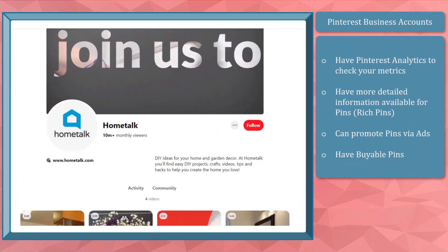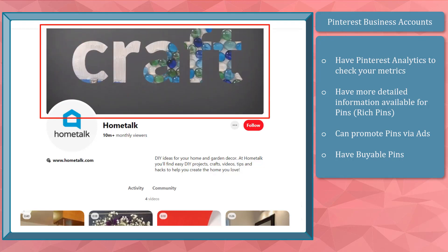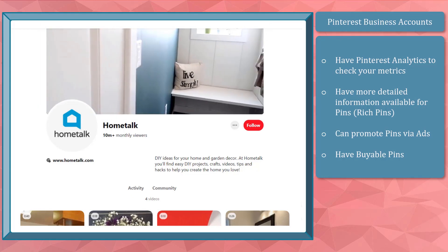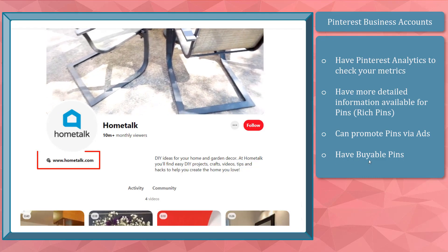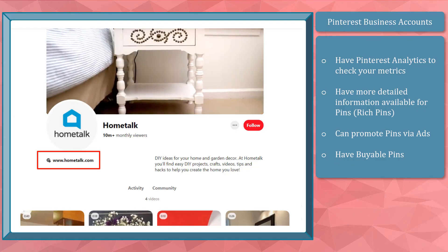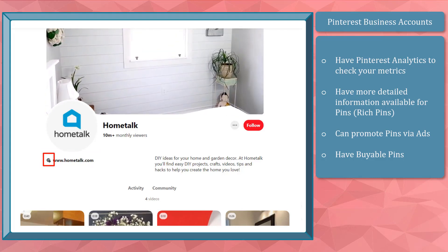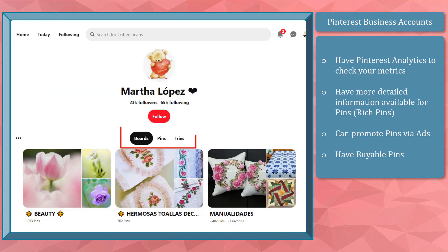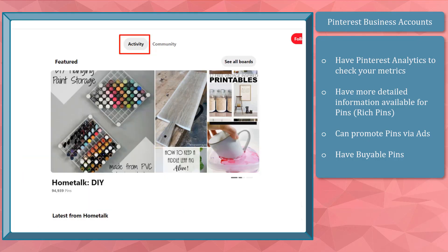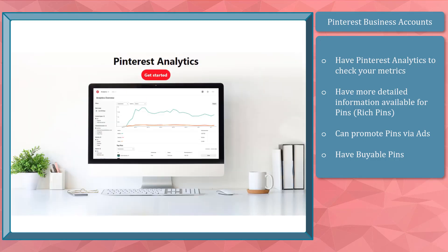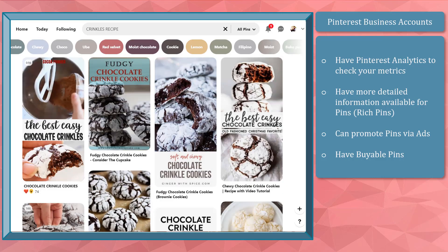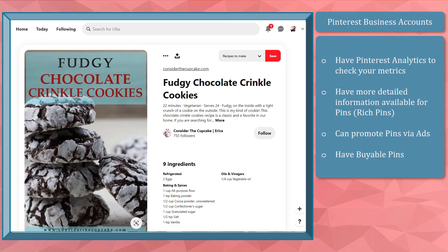Now let's talk about what makes business accounts different from personal accounts. Business accounts have a cover photo or cover video, making your profile attractive. Below their business name, you'll see monthly viewers instead of followers. Business accounts can display their business website with a verified badge, giving followers the impression that the brand is legit. Browsing a business profile, you'll see activity and community tabs instead of boards and tried tabs. Business accounts also have a featured board section, while personal accounts don't have this feature. Business accounts have Pinterest analytics to help track how much your metrics improve over time.